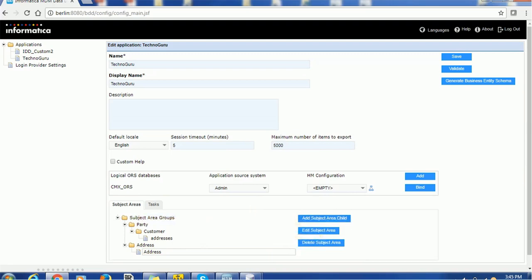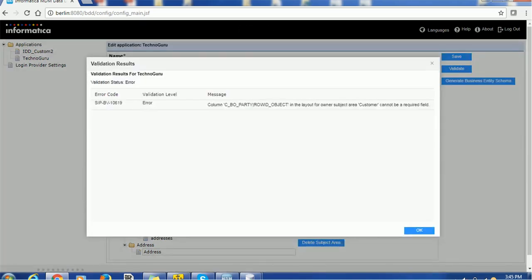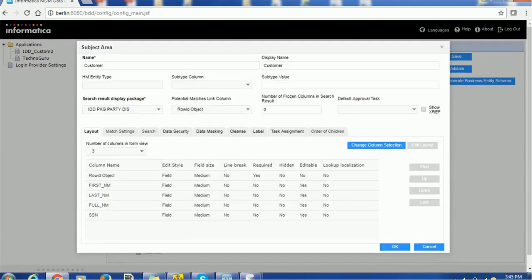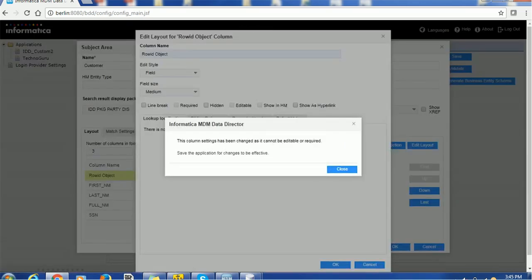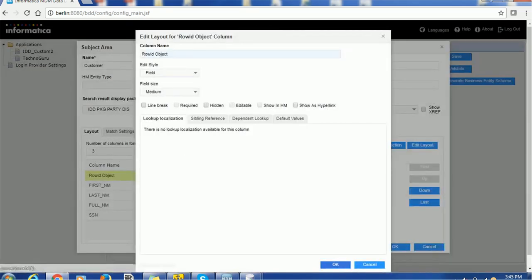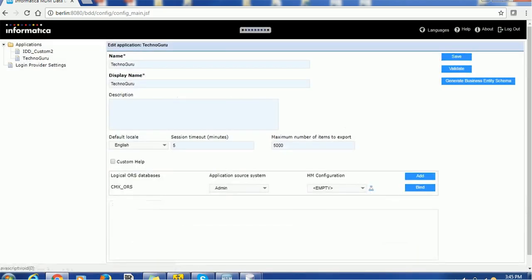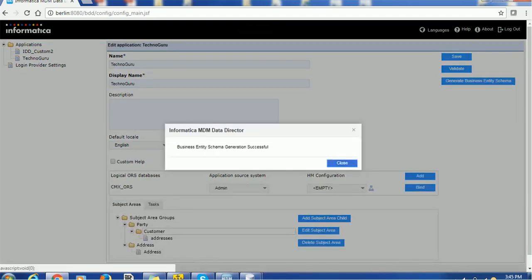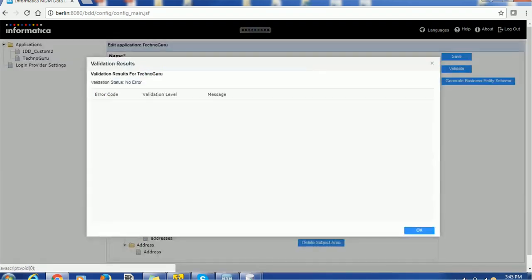Once you are done, you can save the configuration. Then you can generate the business entity schema and finally validate the schema. Right now it is saying the CBO party rowID object in the layout customer data cannot be required — so make sure you are making appropriate changes. It should not be required. Click OK and save it. Make sure you are generating the business entity schema, because it is continuously interacting with the C_REPOS_DOCS table.